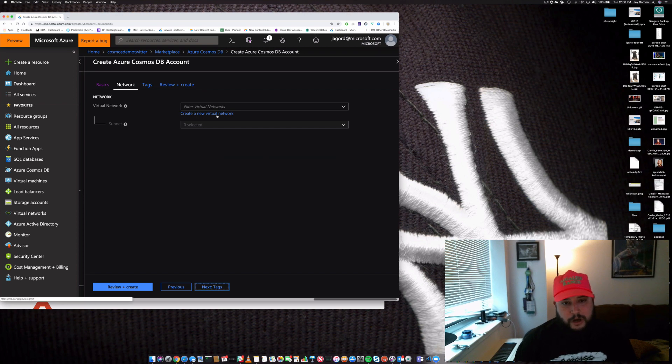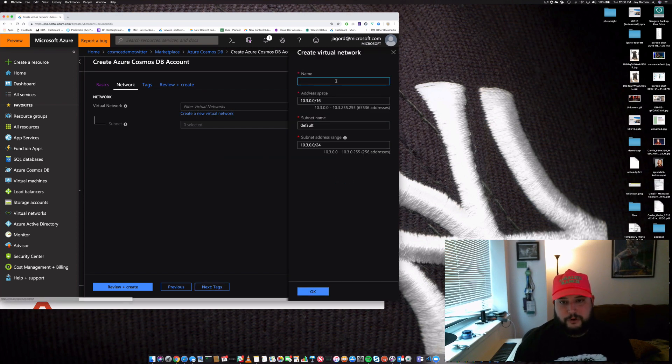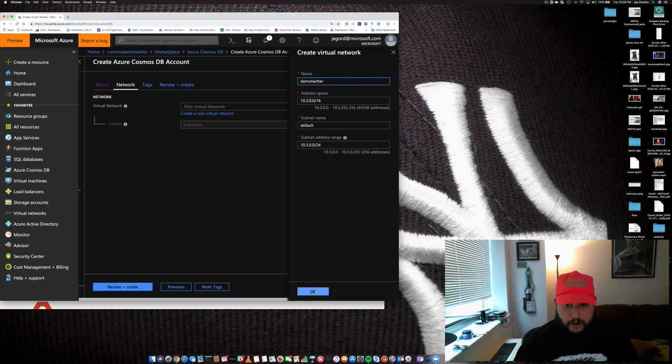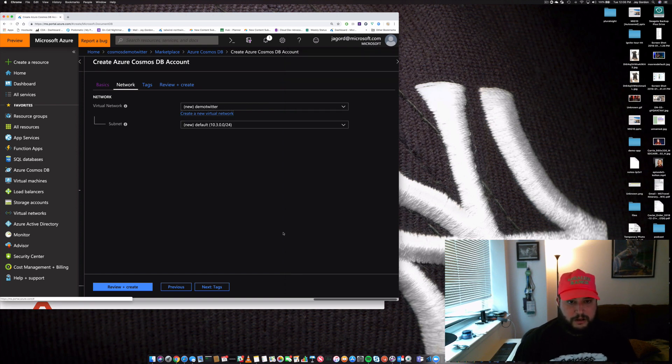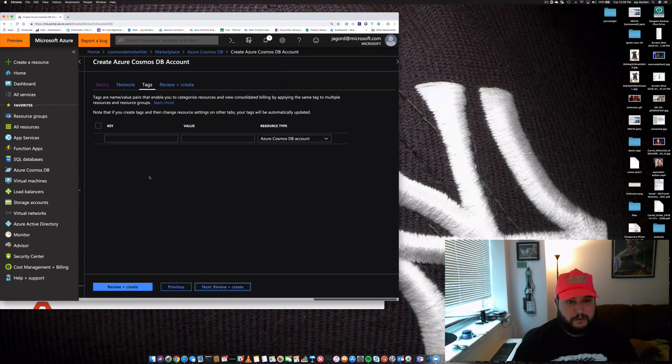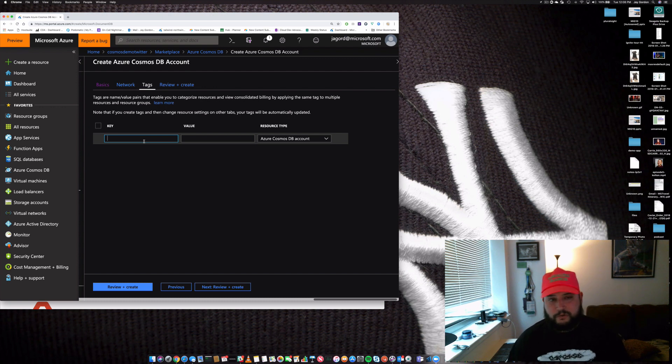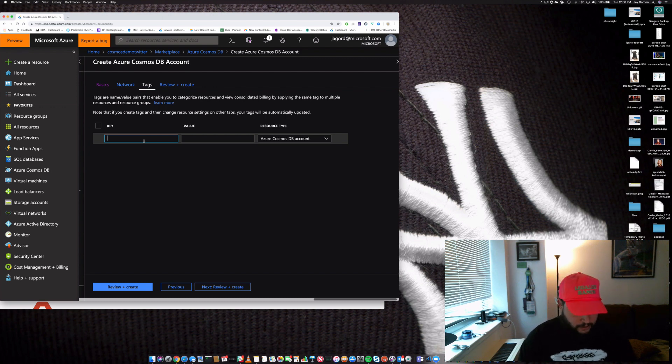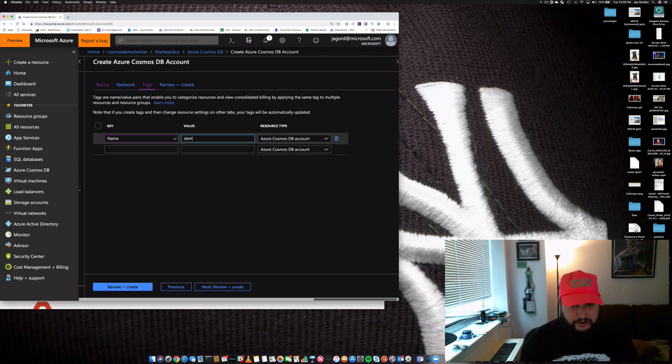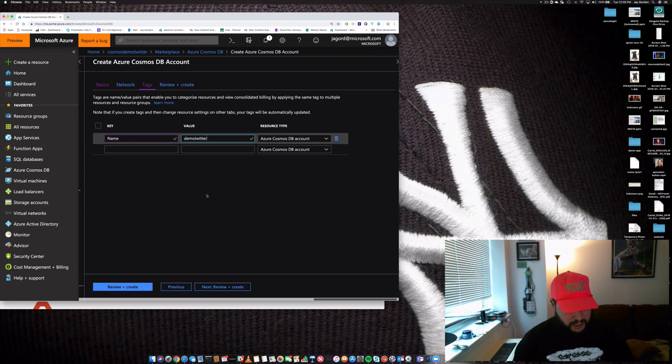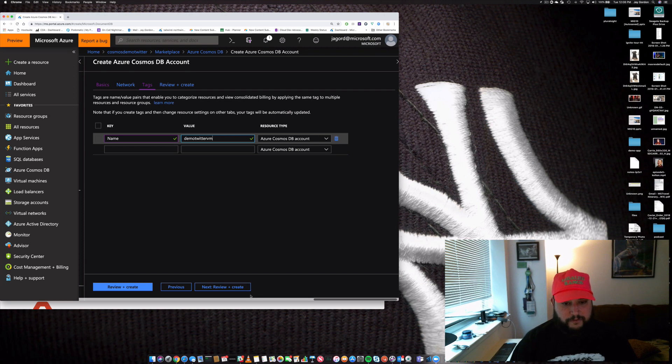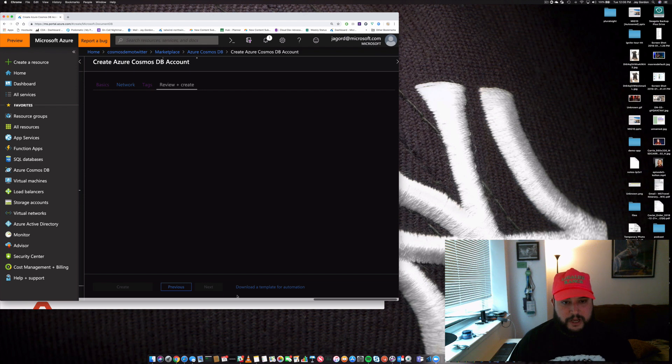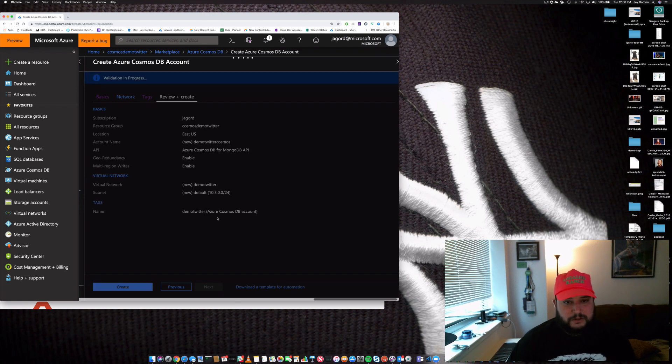a virtual network. Go ahead and create a new virtual network. We'll call it demo Twitter. Okay, next we'll give it a tag so we actually have a naming convention. If we need to look at the metadata about it, no big deal. For the name, what we'll do is we'll call it demo Twitter. It's a logical name for the VNet. Cool. Next, you create.